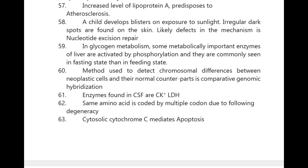A child develops blisters on exposure to sunlight and irregular dark spots are found on the skin — the likely defect in mechanism is nucleotide excision repair. In glycogen metabolism, some metabolically important enzymes of liver are activated by phosphorylation and are commonly seen in fasting state. Method used to detect chromosomal differences between neoplastic cells and their normal counterparts is comparative genomic hybridization.